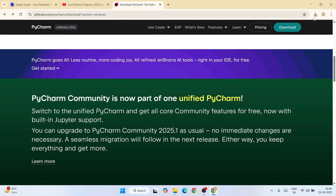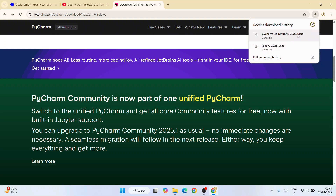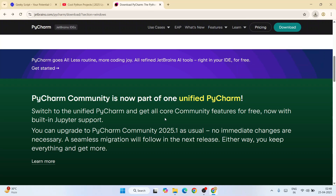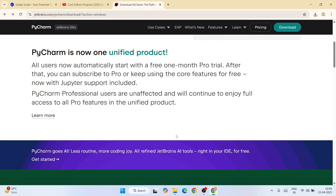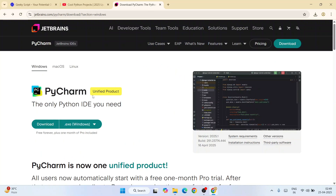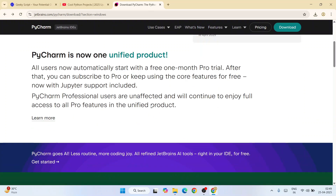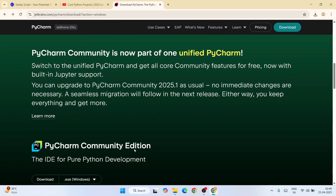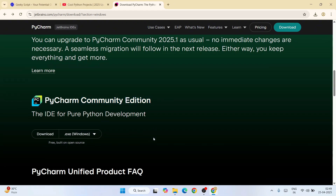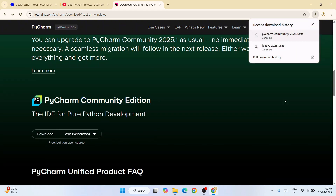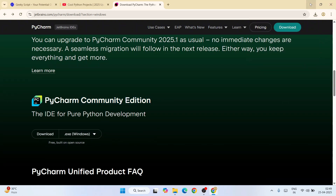The version we have downloaded right now, 2025.1, will still support PyCharm Community. But from the next version onward it's going to be a unified product. When that next version gets released I'm going to make a detailed video about that as well, so you don't need to worry. For the time being, just download this PyCharm Community Edition.